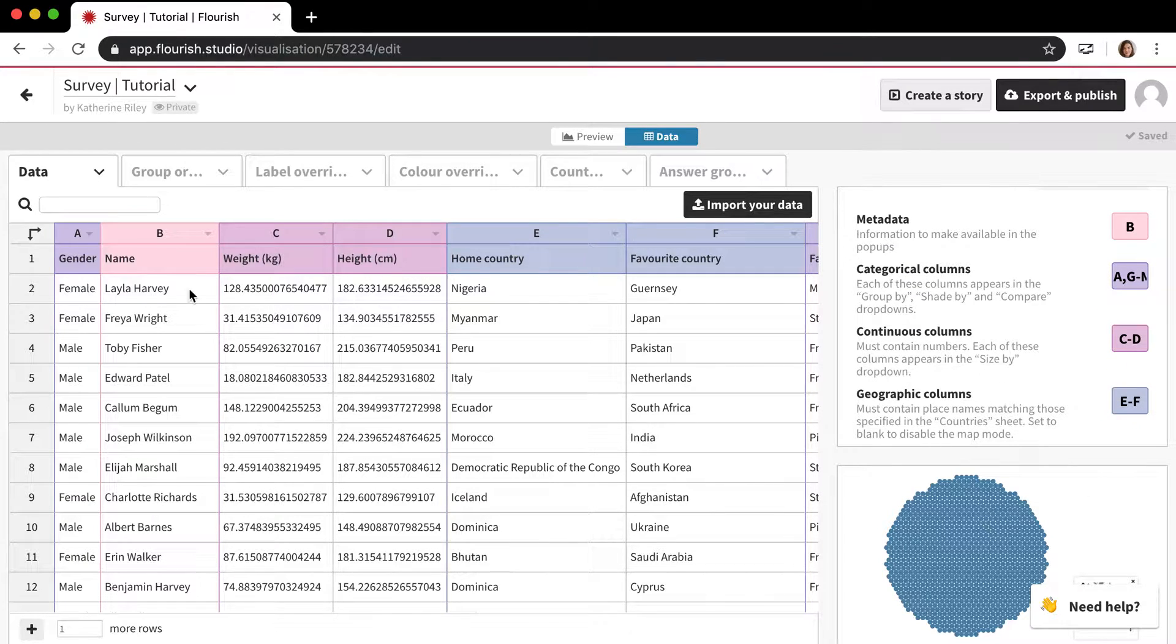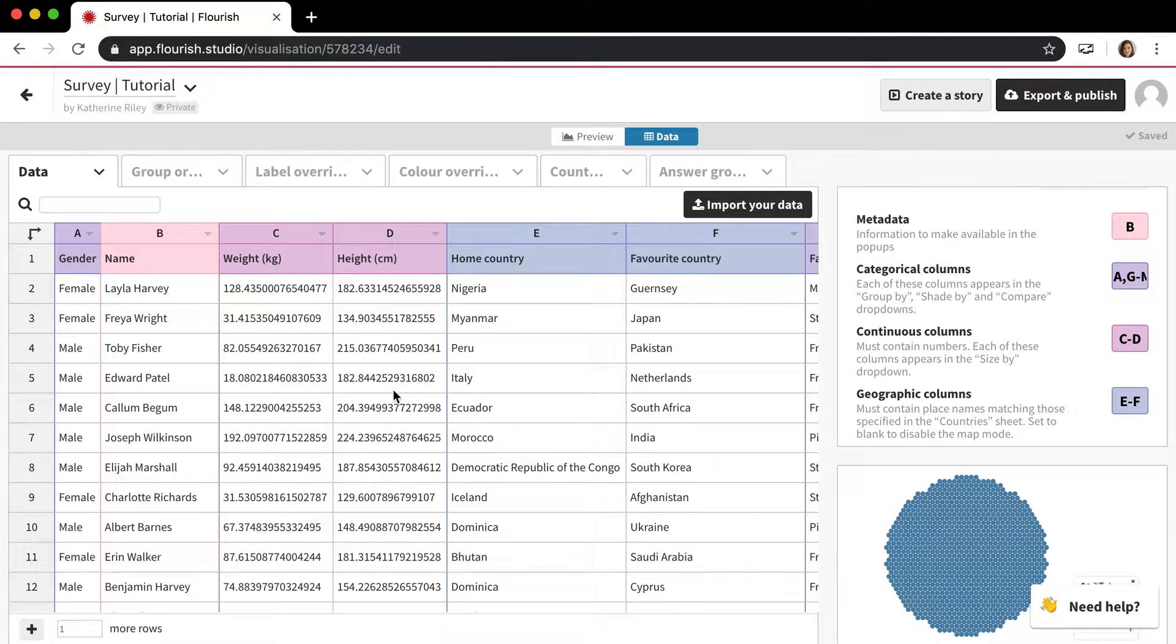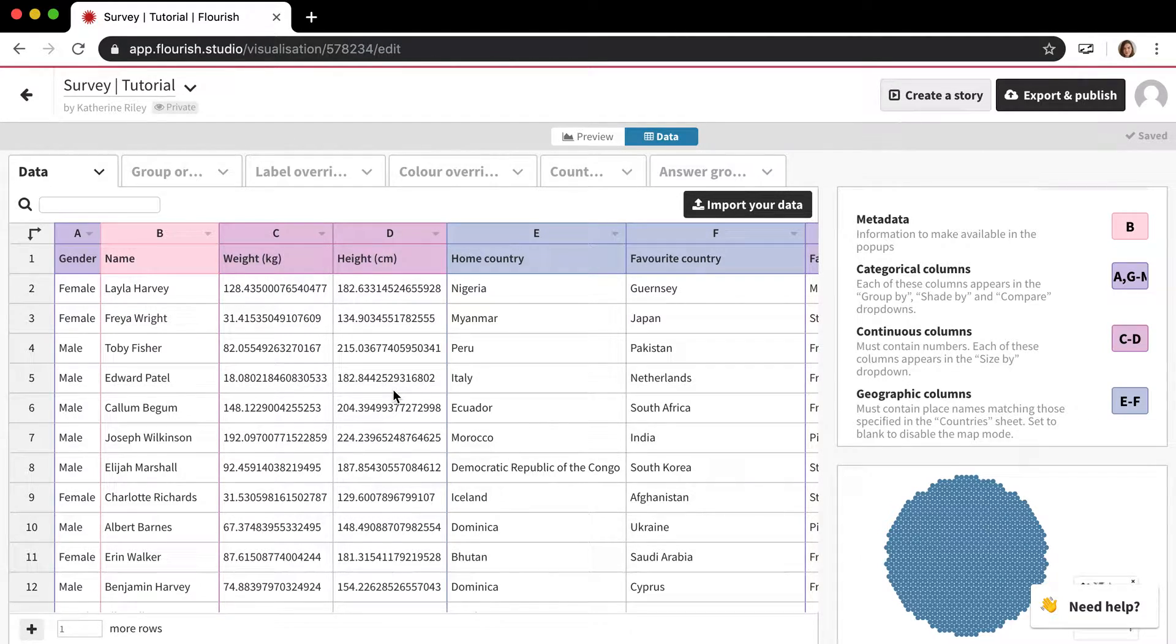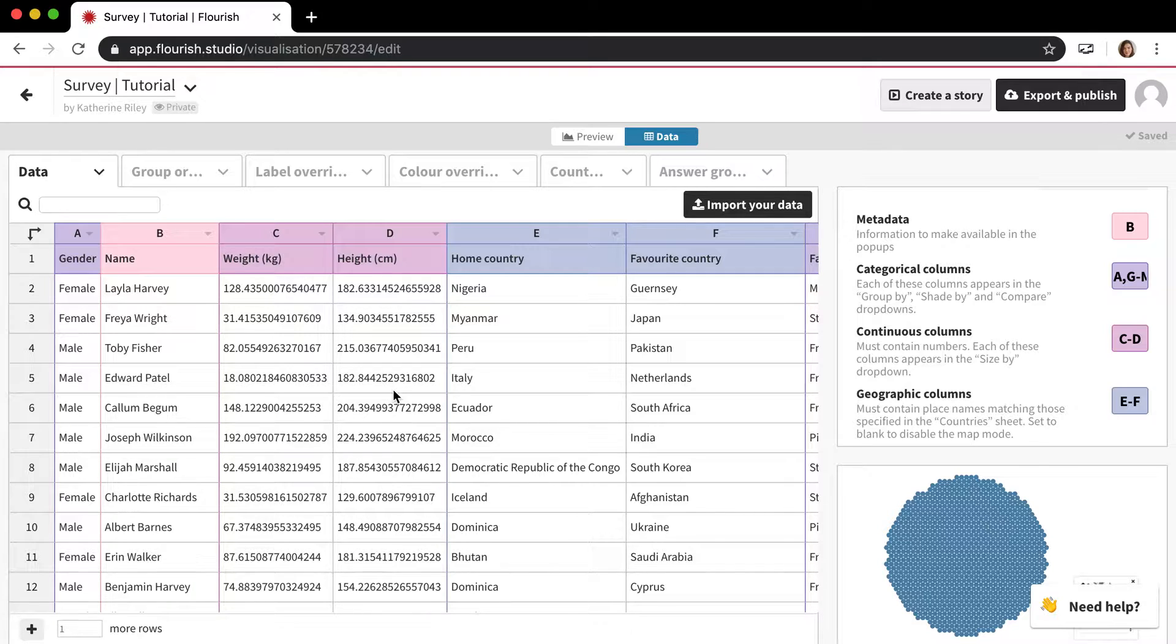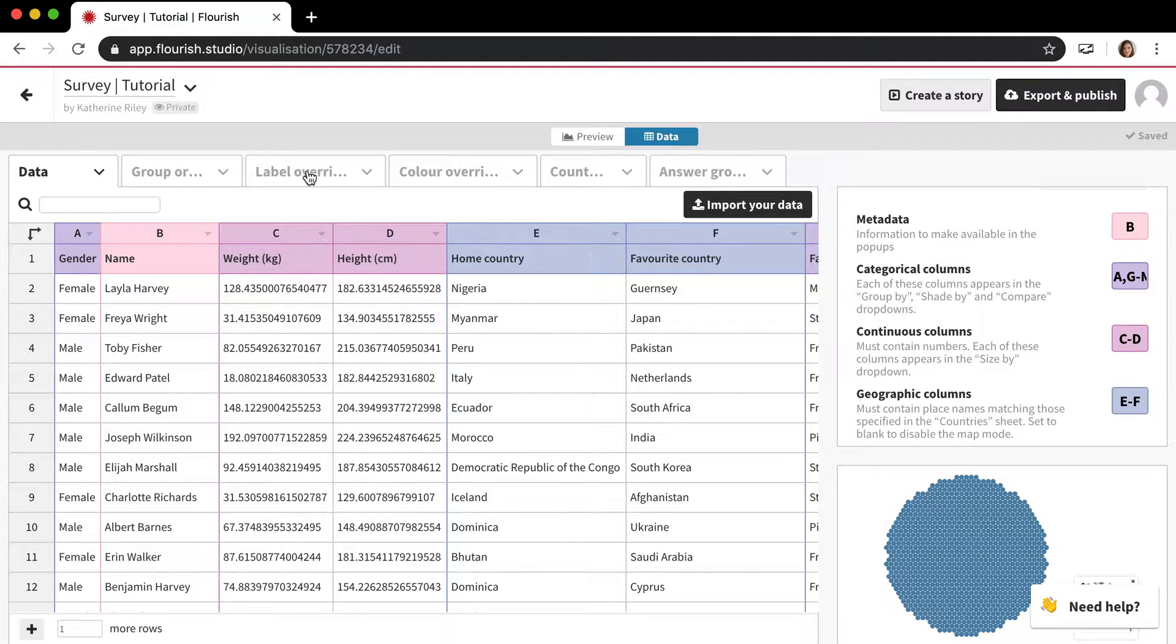I'm mainly going to be talking about this data sheet because these are all more advanced features that I won't have time to talk about. But you kind of have to understand the first data sheet before you can understand what these do. And most of the time you don't need to touch them, so I'm not really going to touch them right now.